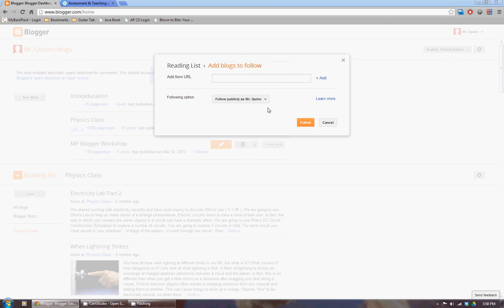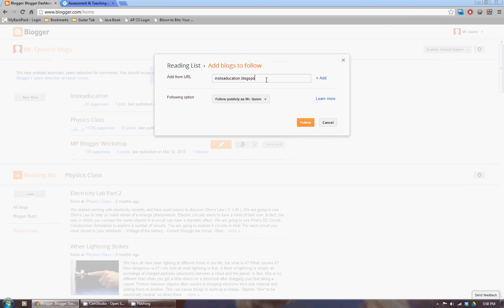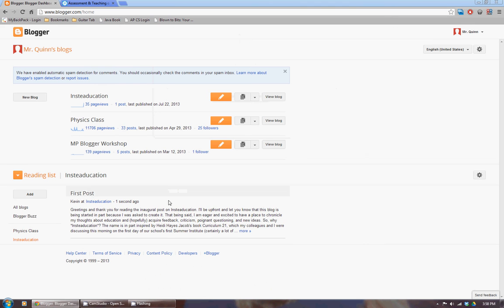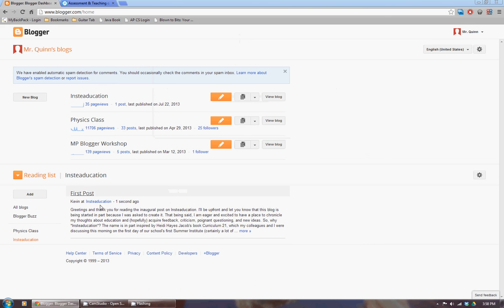if I added insteaducation.blogspot.com and follow that, I'll have that post come up more recently since this happened about a second ago, whereas my physics blog kind of ended a little while ago.